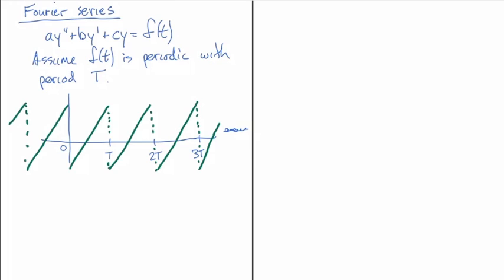So what I'm going to do is I'm going to try, how well can I do if I just take the sine of, and now I need the right period. So I'll put in 2π over capital T multiplied by t. And you can see how plugging in capital T for little t gives me sine of 2π. So that's going to give me a period of capital T.